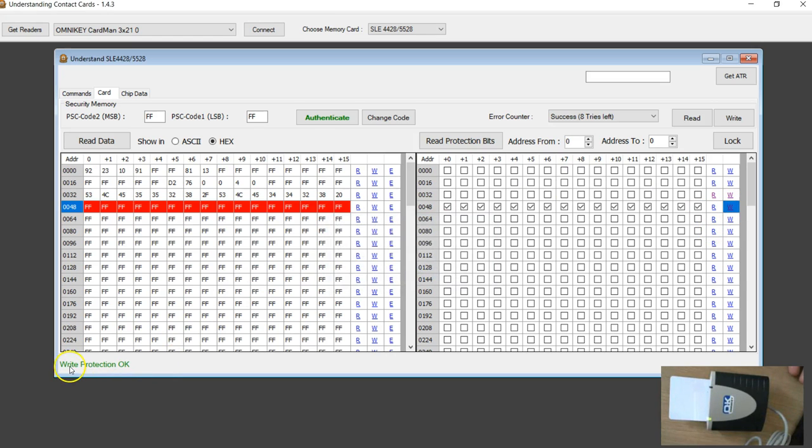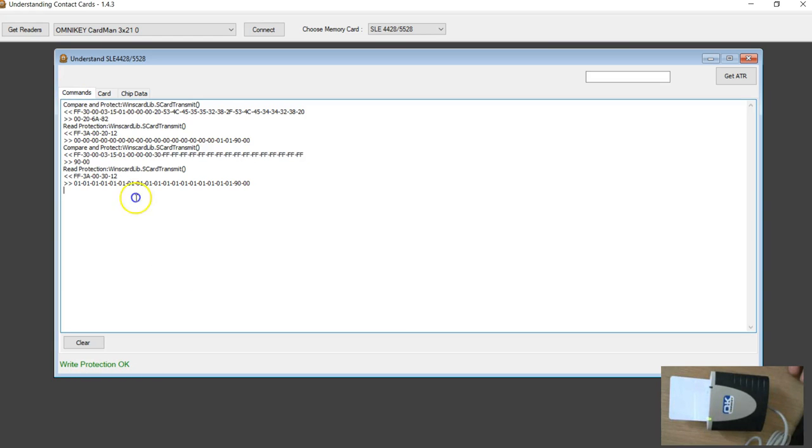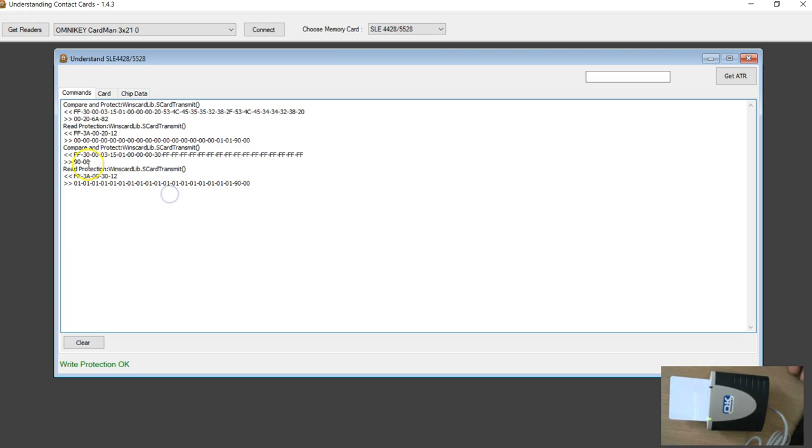This time I got the write protection. Look at that, it worked for me. The same command worked if I send FF. Look at the response, it is 9 0 0 0.